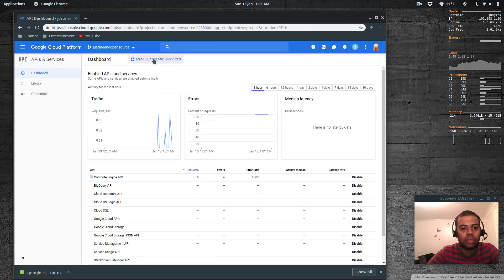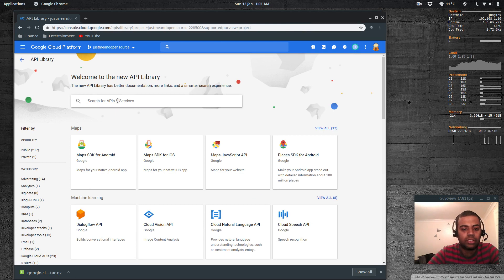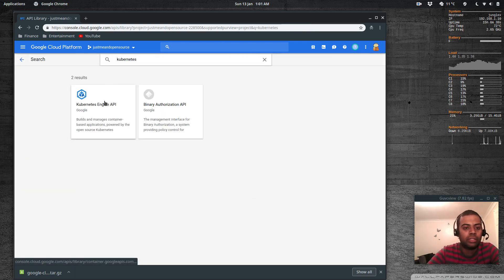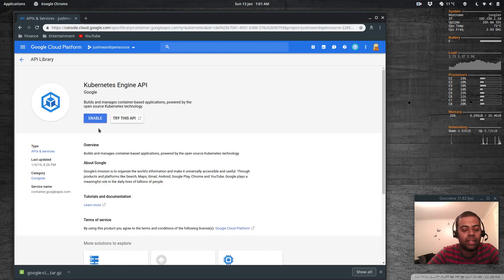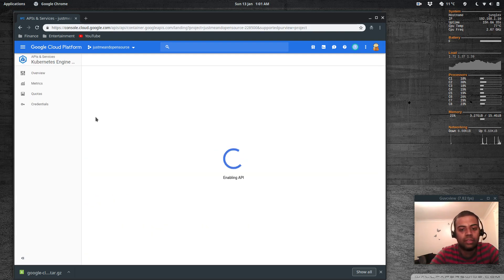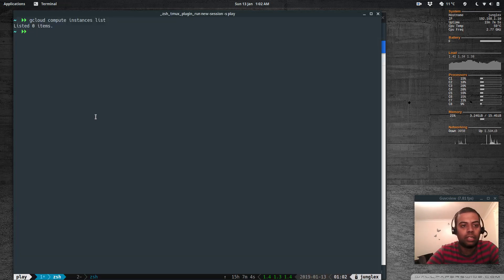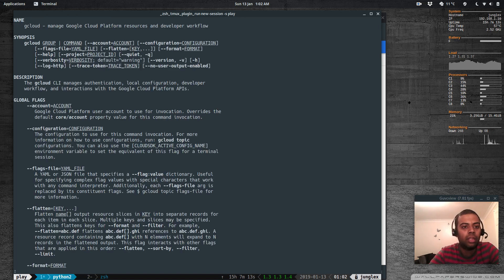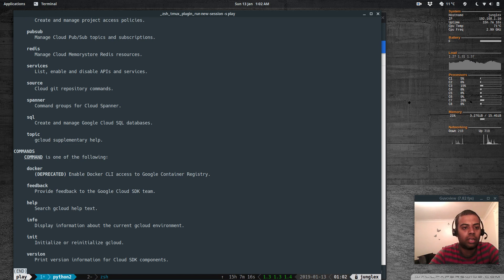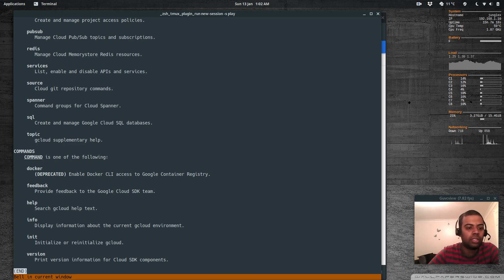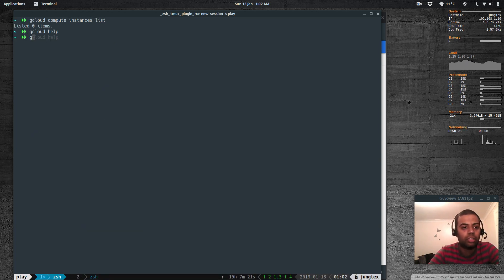Now doing the same for the Kubernetes Engine API — going to APIs and Services, Enable APIs and Services, search for 'Kubernetes Engine API', and enable it. After it's enabled, back in the terminal I run 'gcloud help' to see the available commands, then 'gcloud version' and 'gcloud components list'.